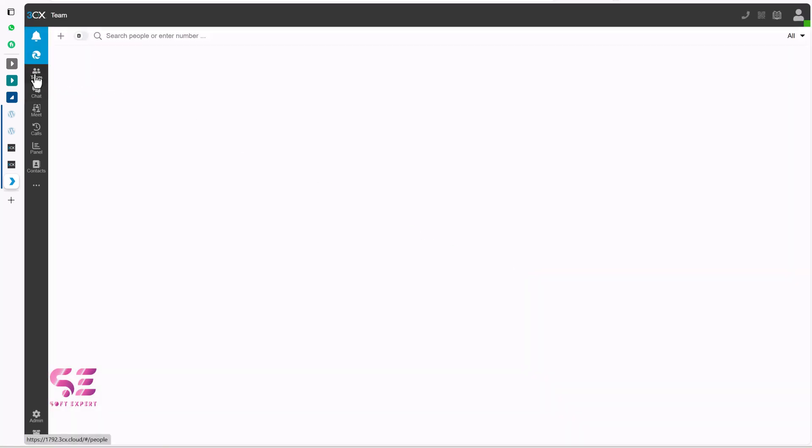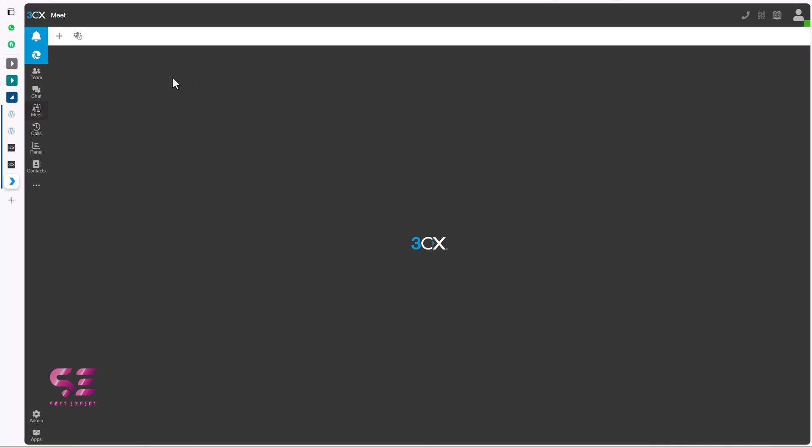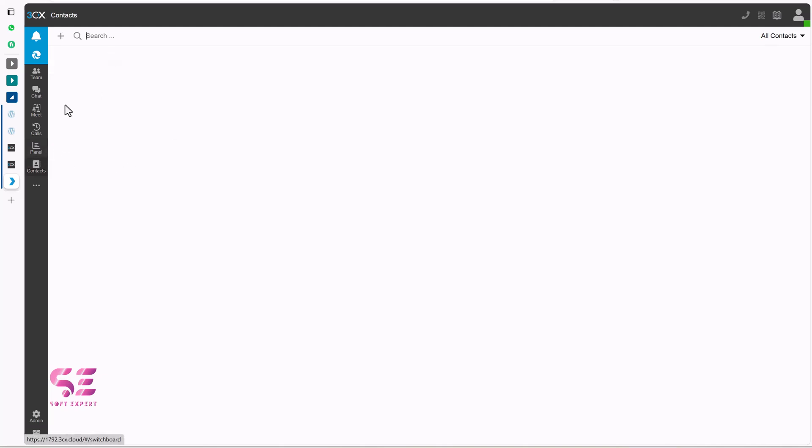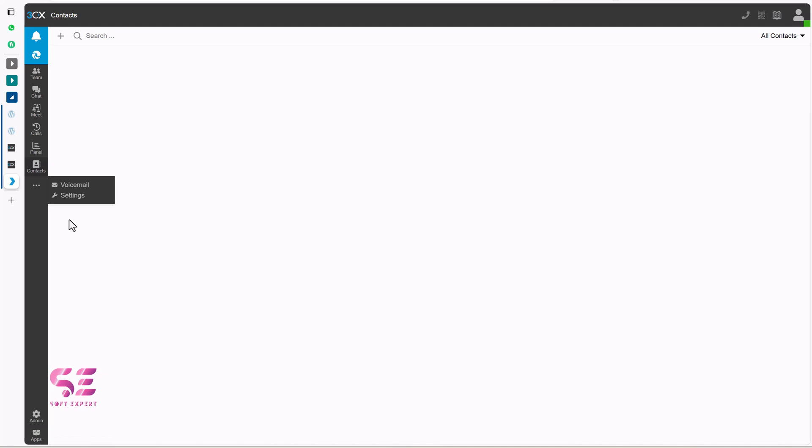And here you can find your team members, here you can see your chats, we don't have any chats for now and here you can meet. So we can have online meetings where you can use our chat. Then we have call history like these. Then we can add our contacts here and so on.